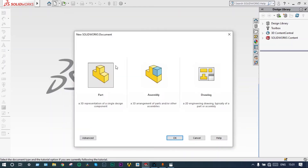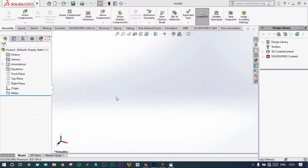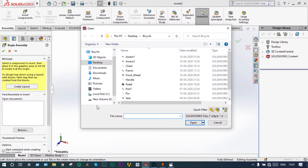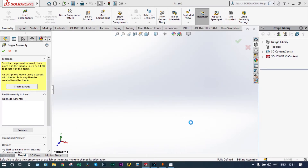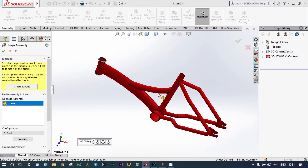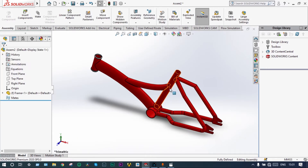Starting from assembly. Parts have already been modeled, so we have to drag or browse the different parts. First of all, we can take the frame. This is the frame, and this one will be fixed.